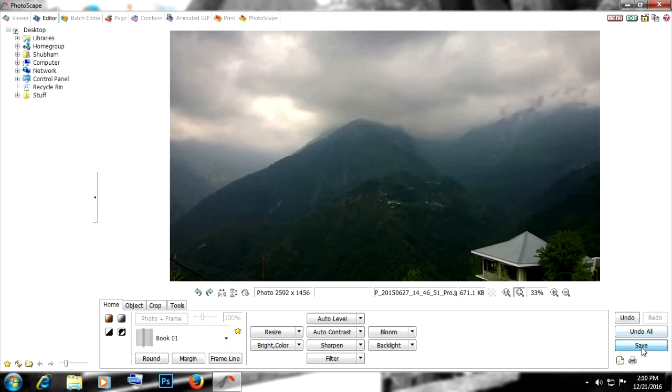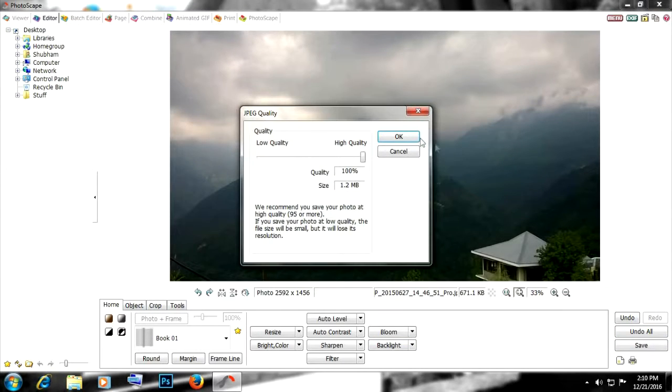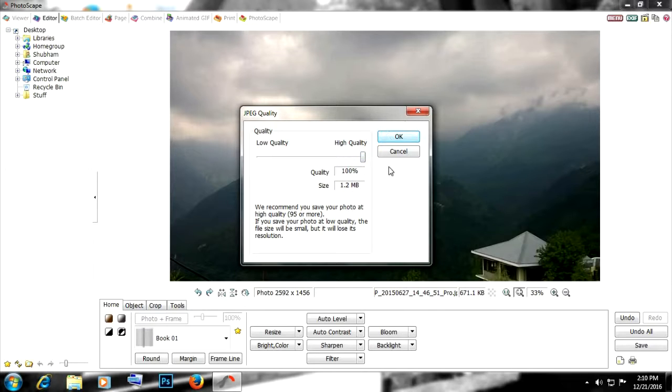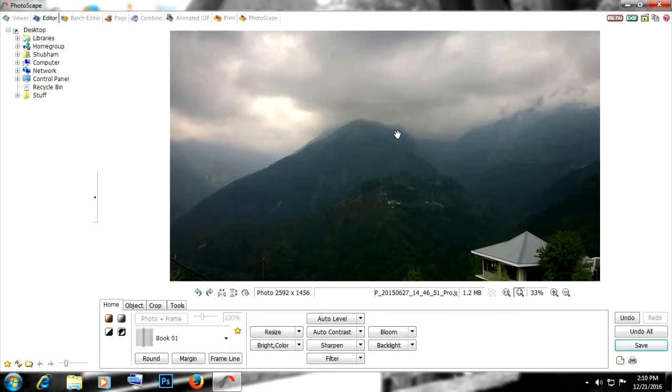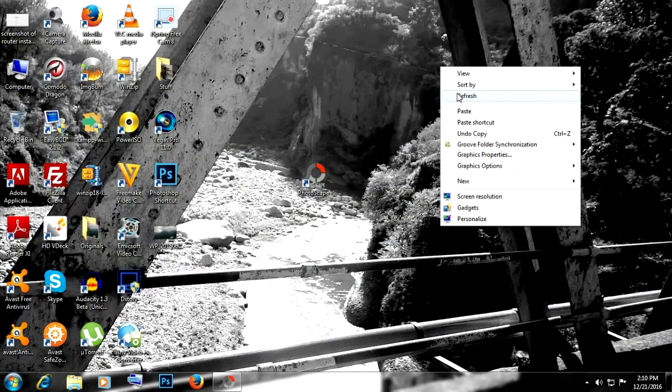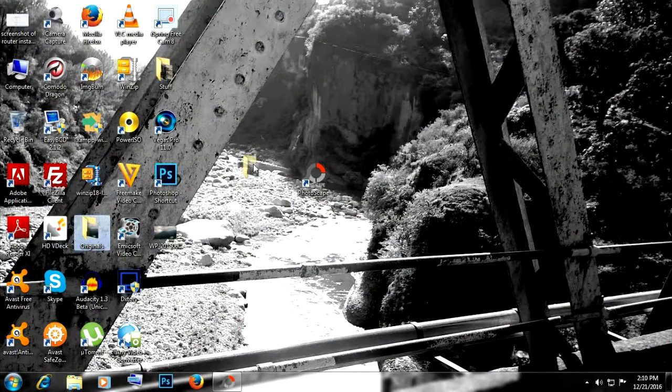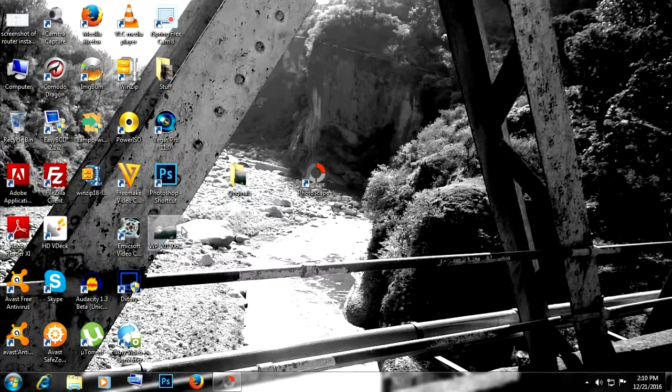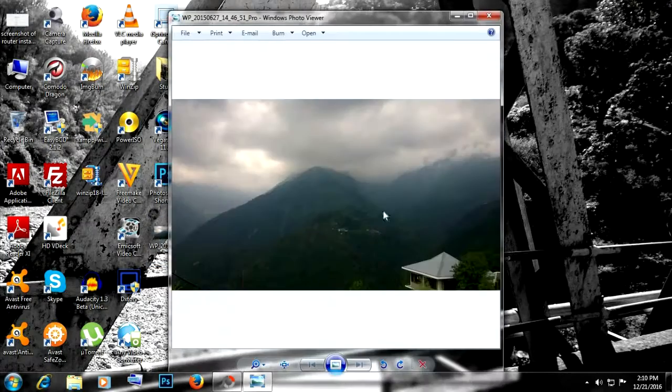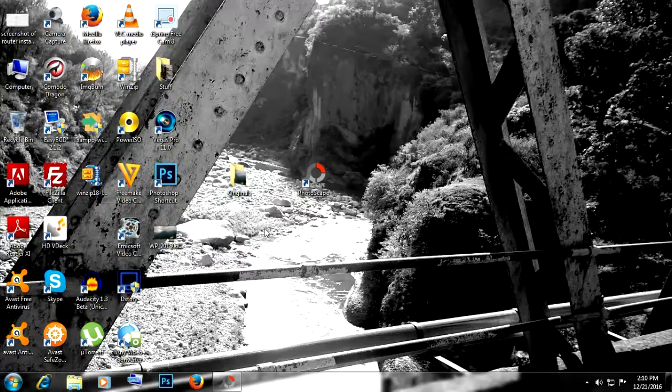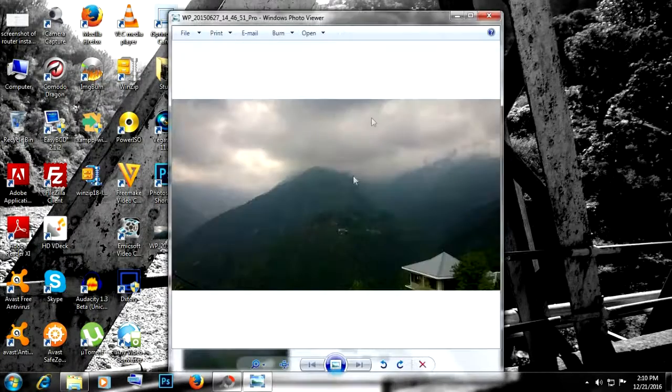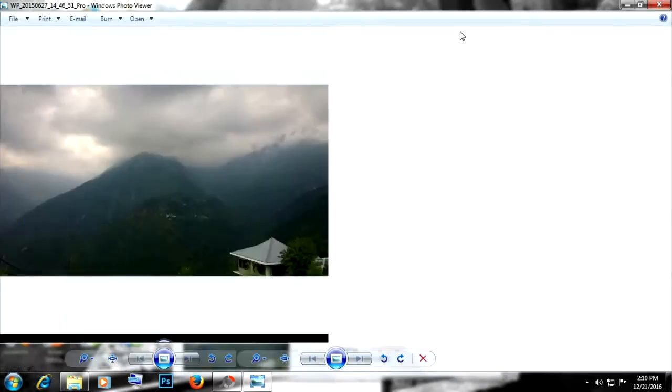To save the photo, just click on Save, save again, and here you can select and decide the quality. Then click OK and your photo is saved. It replaces the original photo and saves the original photo in a folder called Originals. So really helpful.